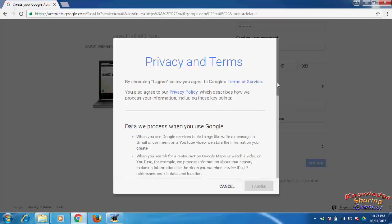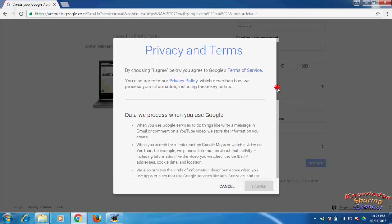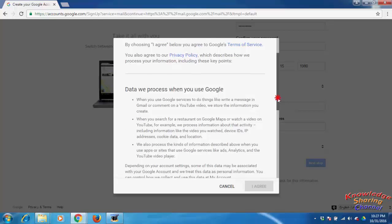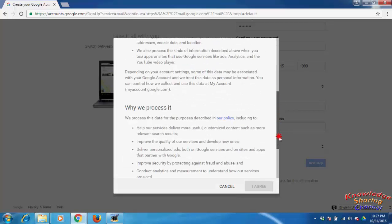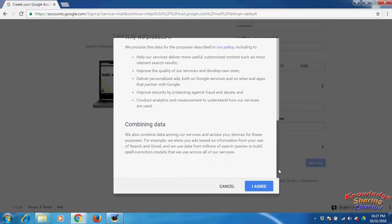Read the terms and conditions and click on I agree.